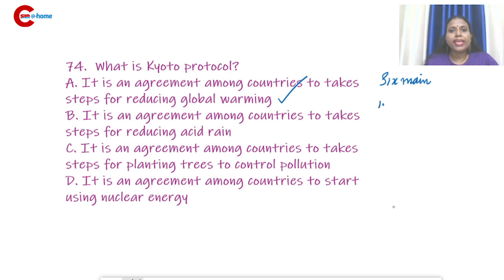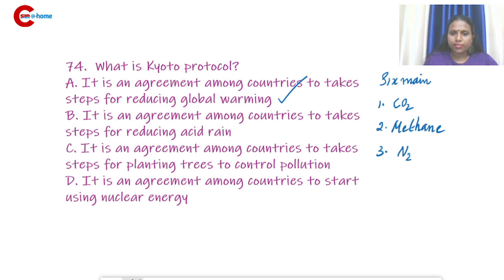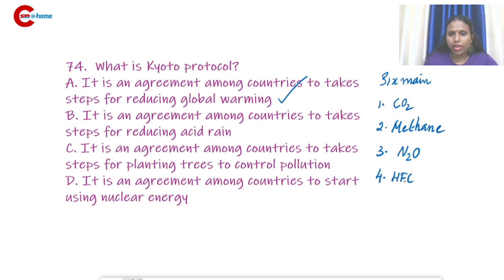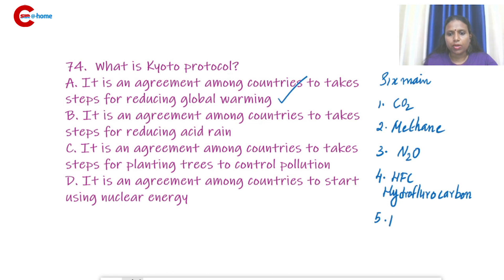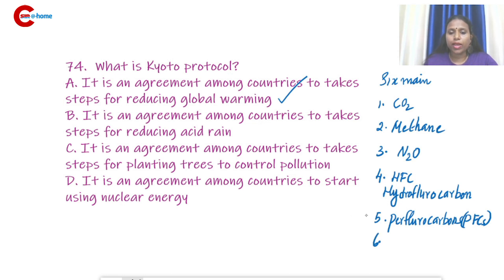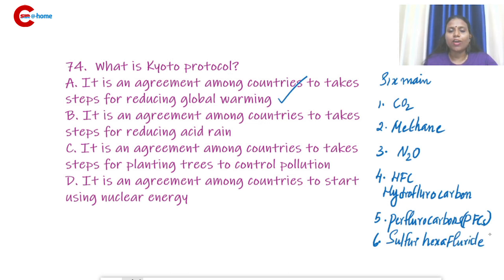The six main greenhouse gases covered under the Kyoto Protocol are: first, carbon dioxide; second, methane; third, nitrous oxide; fourth, hydrofluorocarbons (HFCs); fifth, perfluorocarbons (PFCs); and sixth, sulfur hexafluoride. These are the six greenhouse gases.